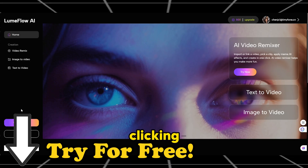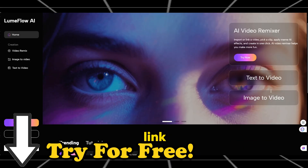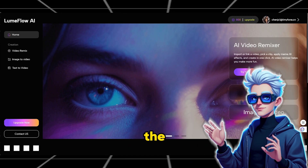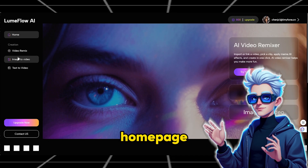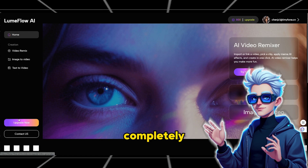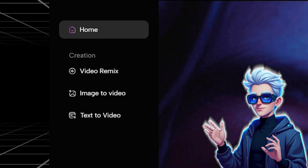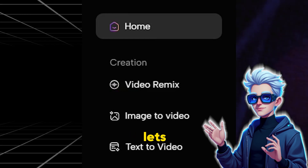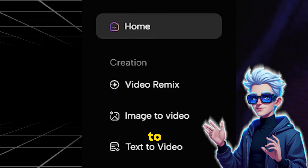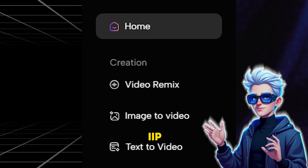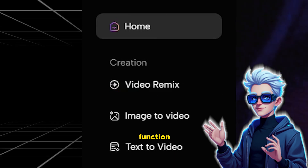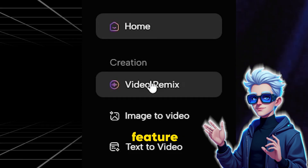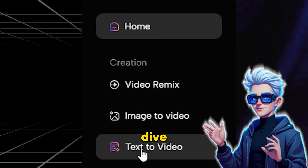Let's start by clicking the Loom Flow AI link in the comments below. On the Loom Flow AI homepage, you'll find a ton of fun, completely free features to explore. For example, there's Video Remix, which lets you use AI to remix and parody popular IP. We also have the function of generating videos, but today we'll focus on the image-based video feature. Let's dive right in.